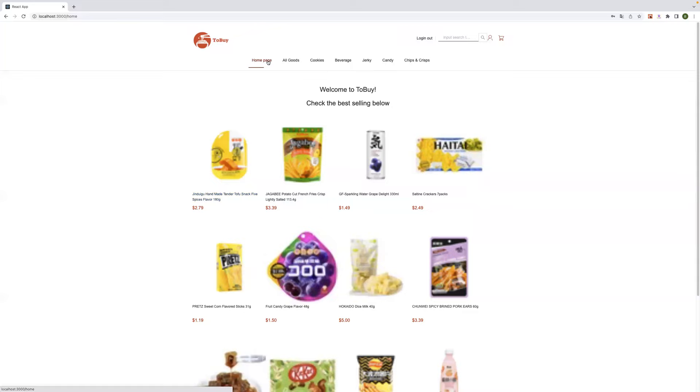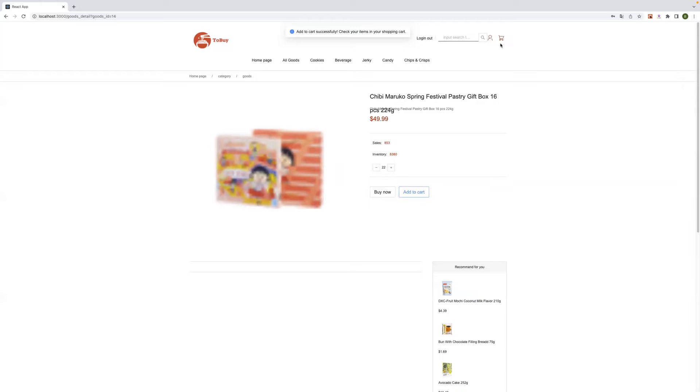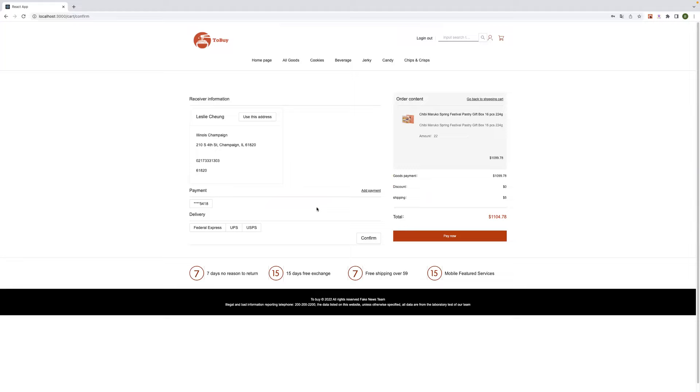And the third one is our discount system. When users spend more than a certain amount of orders, we will allow the users to enjoy a certain discount, like here. And we click on confirm.